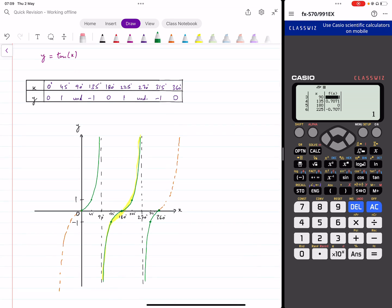For tan, there will be some values at which you get an error in your table. An error means the function is undefined at that point — whenever you have an error you will have an asymptote on your graph. Close to the asymptotes, your values are going towards positive or negative infinity, and you understand from the rest of the shape whether the graph goes upwards or downwards.